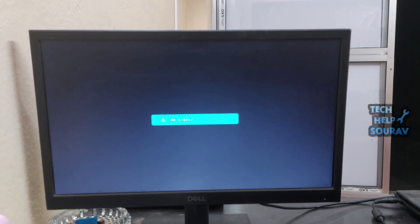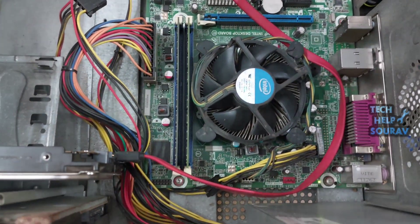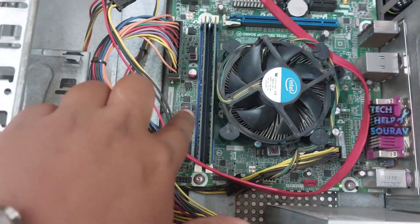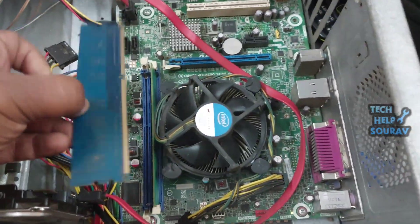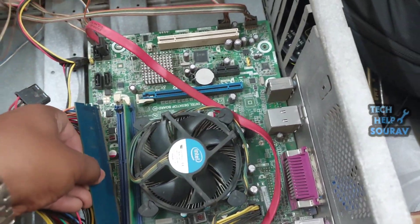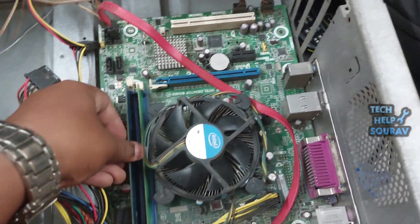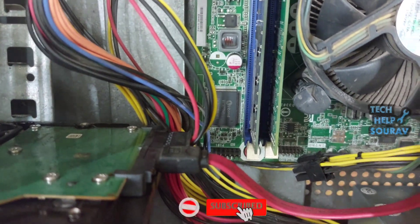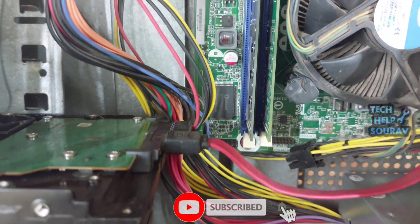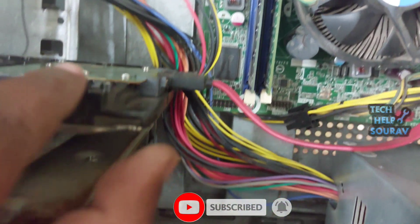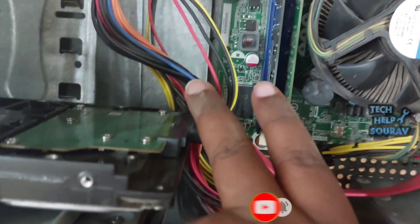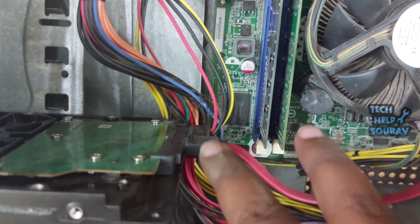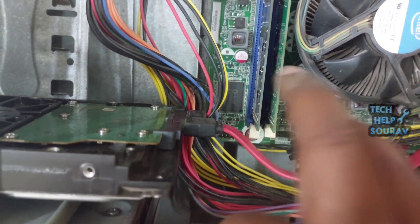First, to fix the problem, turn off the computer, then open the CPU cabinet lid. After opening, I first open the RAM and wipe the RAM well with a rubber and put it back. Then turn on the computer. If the same problem persists, open the hard disk SATA cable and hard disk power cable and plug it again. If the same problem is showing, then reinstall the system.